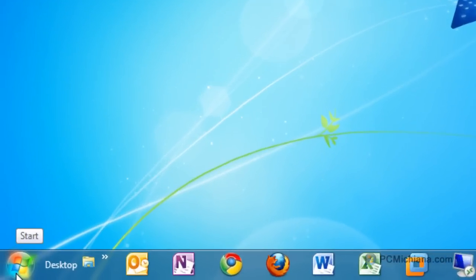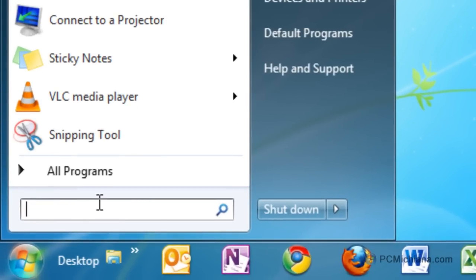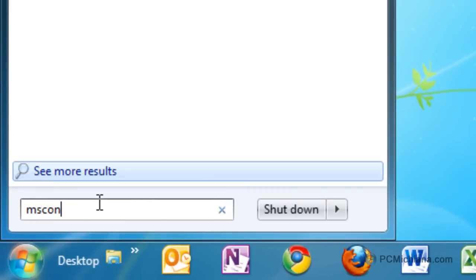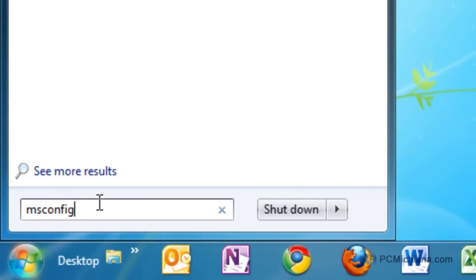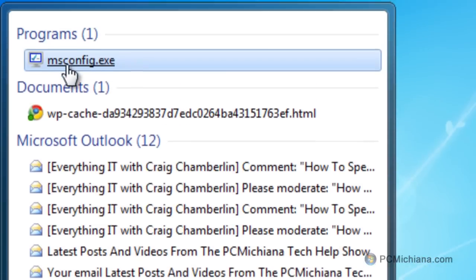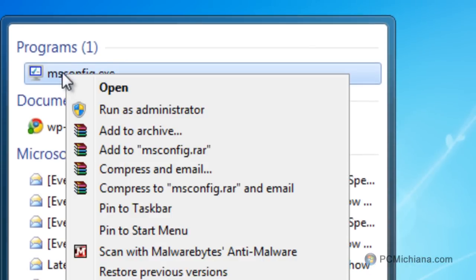Select the Start button and type in M-S-C-O-N-F-I-G. Up here at the top, we're going to right-click on the program and select Run as Administrator.